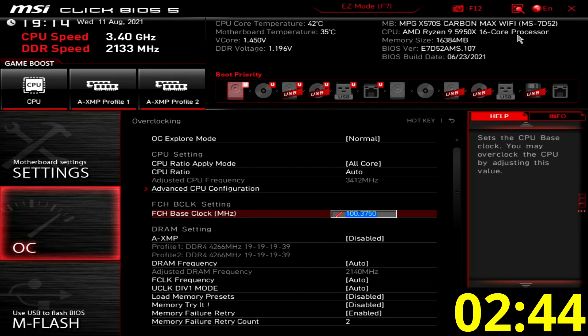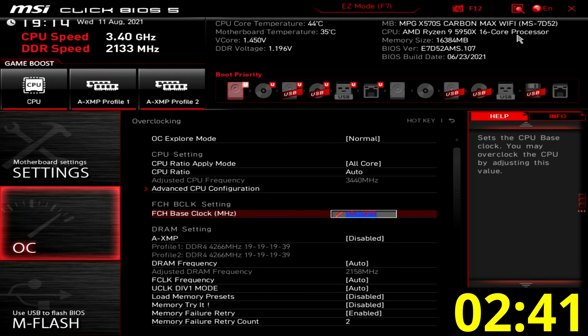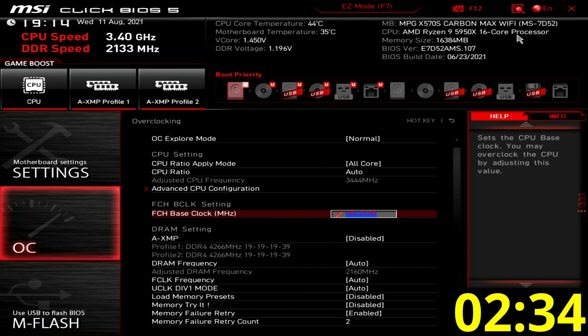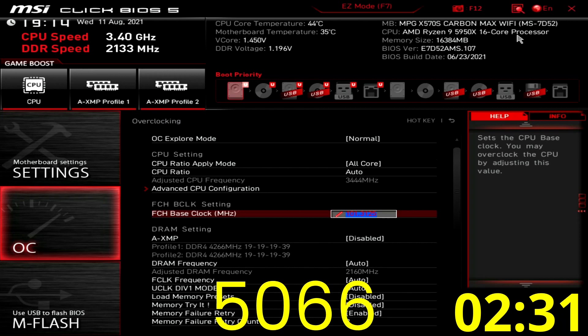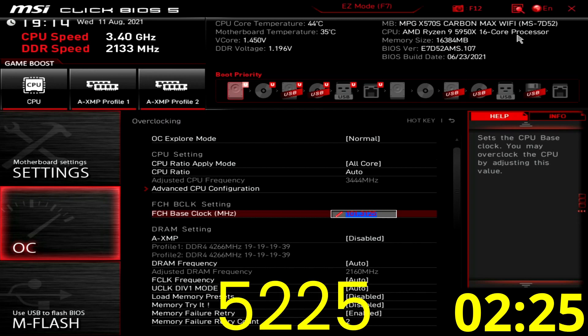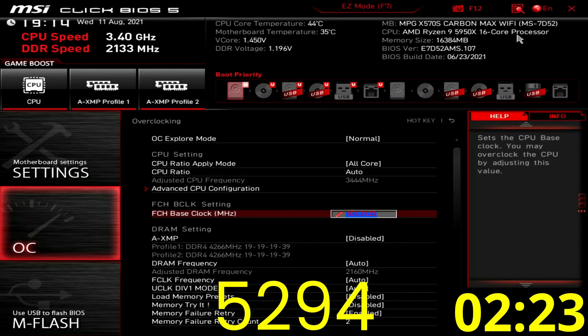Set FCH base clock megahertz to 101.3125. This will increase our precision boost algorithm frequencies by about 1.3%. So if the algorithm sets 5000 megahertz, the actual frequency will be 5066 megahertz. Or, in our case, the maximum boost frequency ceiling goes up from 5225 megahertz to 5294 megahertz.